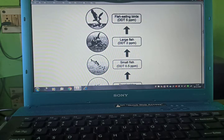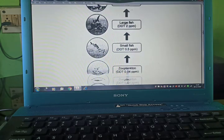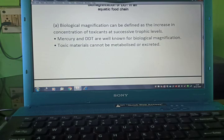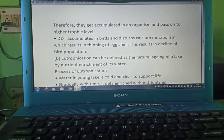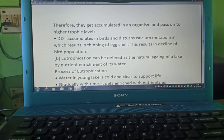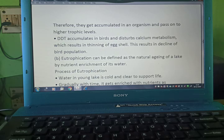Large fishes are dependent on small fishes, so they absorb 5 ppm. Biological magnification can be defined as the increase in the concentration of toxicants at successive trophic levels. Mercury and DDT are well known for biological magnification. Toxic materials cannot be metabolized or excreted; therefore, they get accumulated in an organism and passed on to higher trophic levels. DDT accumulates in birds and disturbs calcium metabolism, resulting in thinning of eggshells, which leads to a decline in bird population.